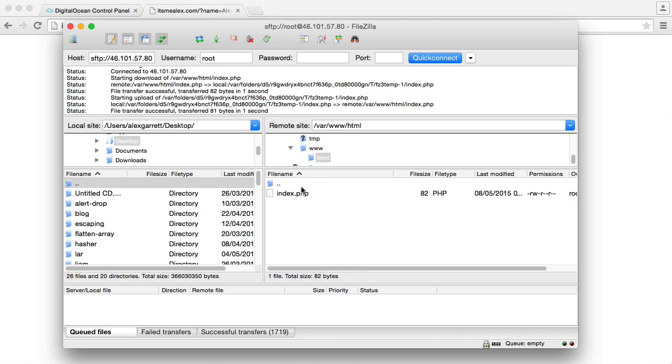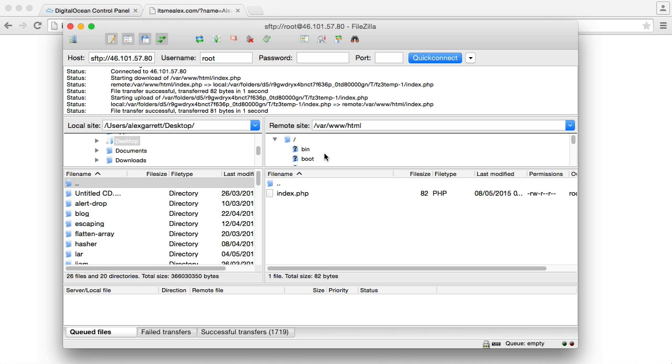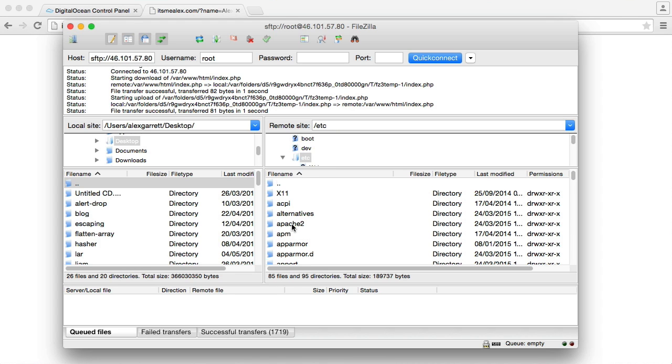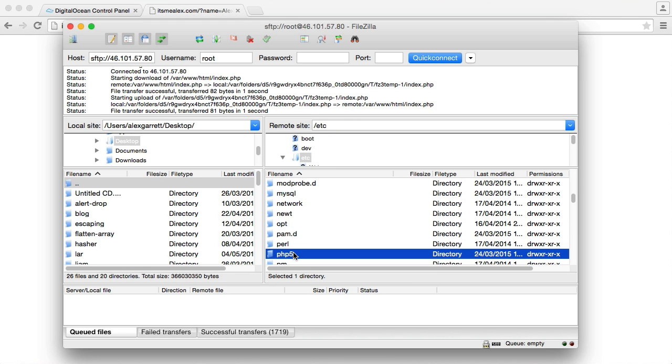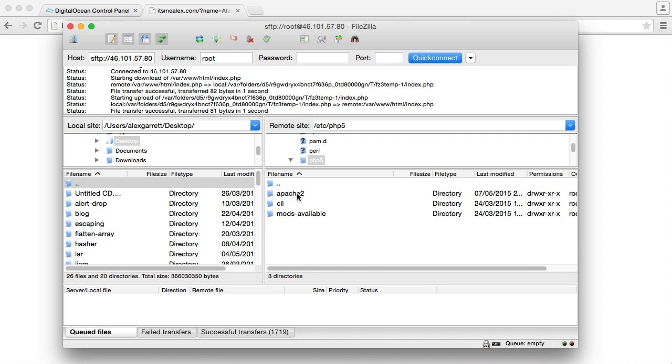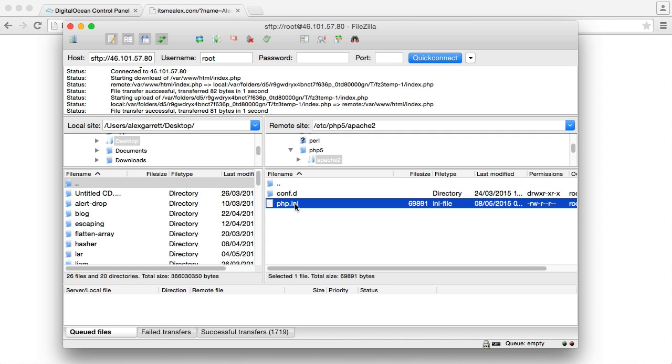Over in FileZilla, what we can do is head over to our root directory just up here. We can go into etc, PHP 5, Apache 2. And we saw earlier in the series, this is where our php.ini configuration is.